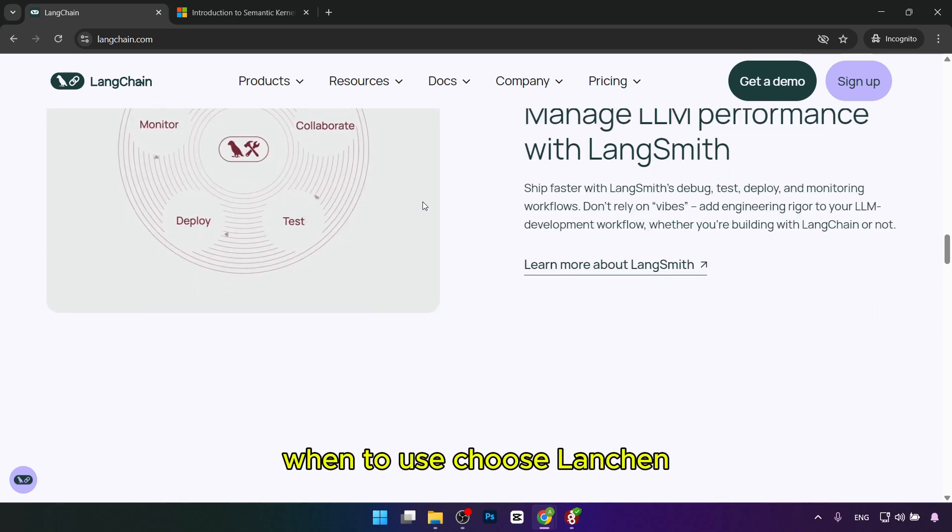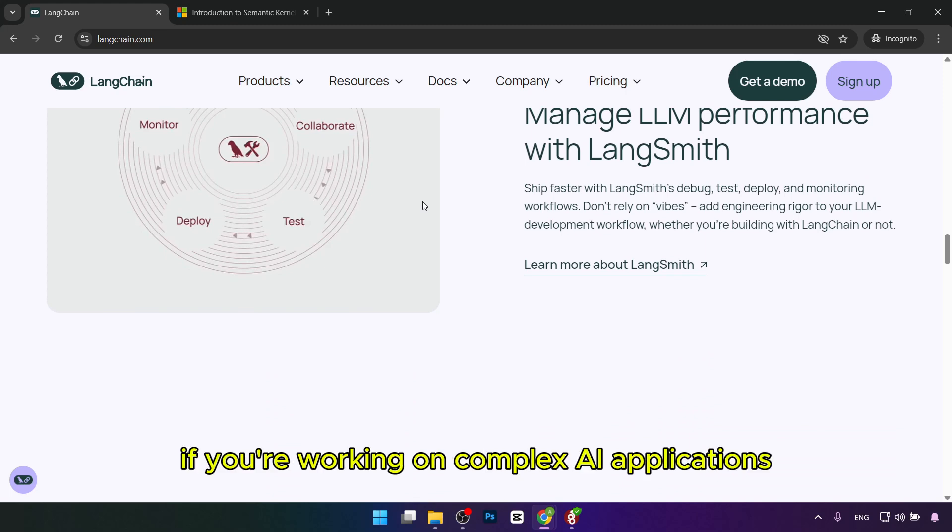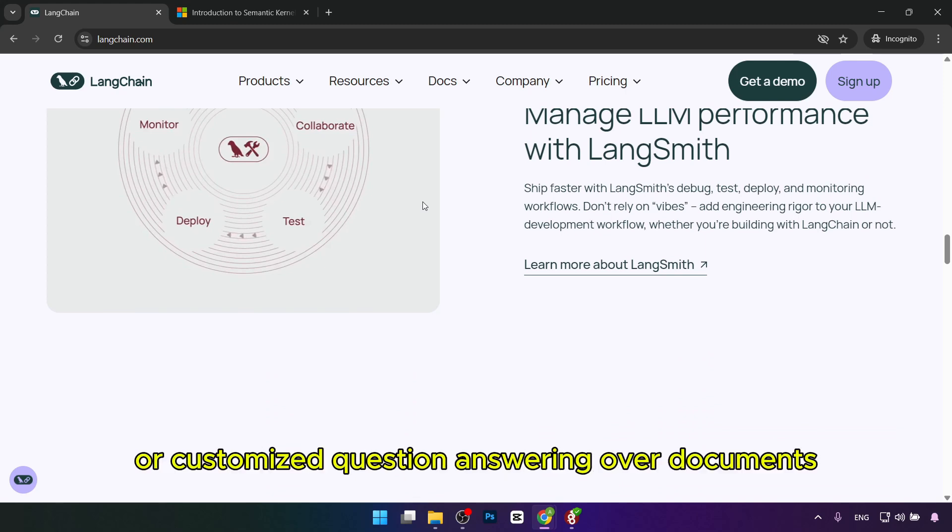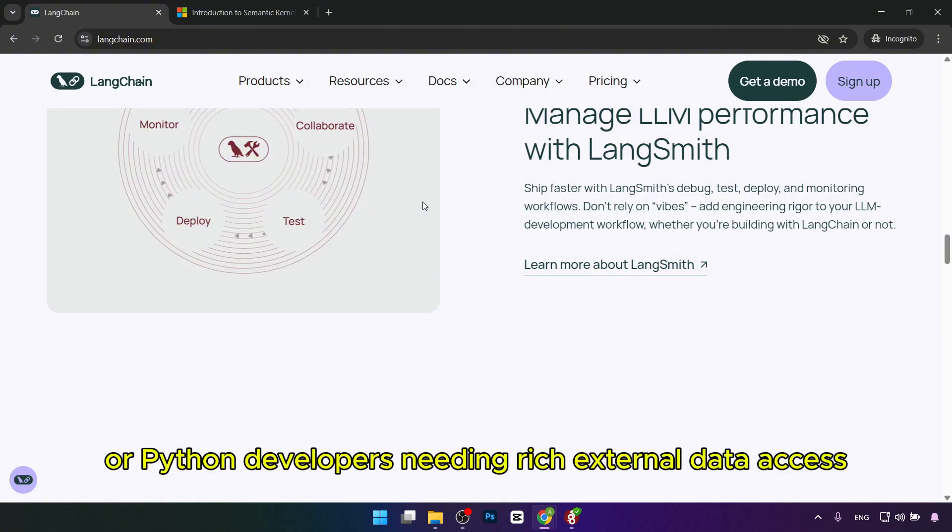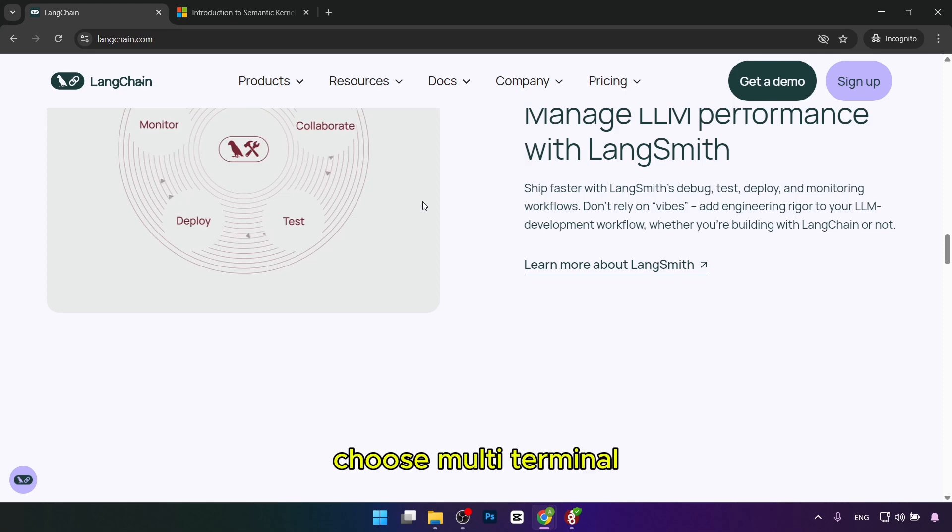When to use each? Choose Langchain if you're working on complex AI applications like chatbots or customized question-answering over documents. It's ideal for startups, researchers, or Python developers needing rich external data access.